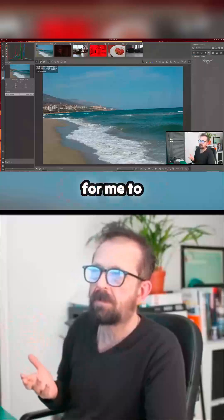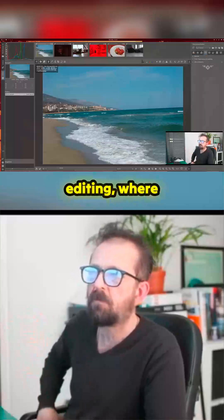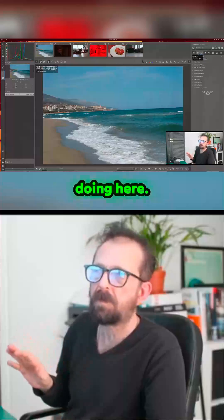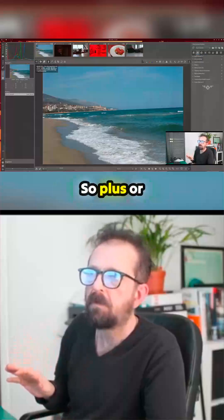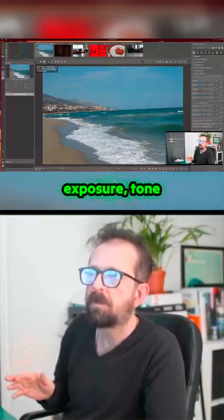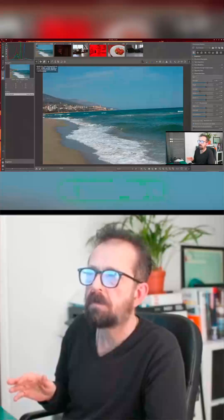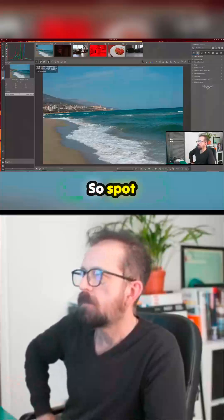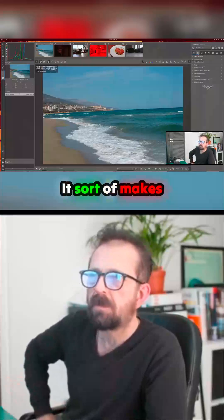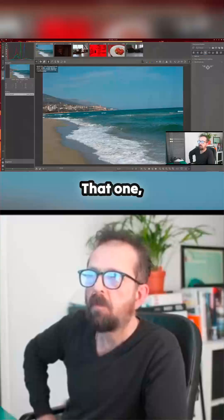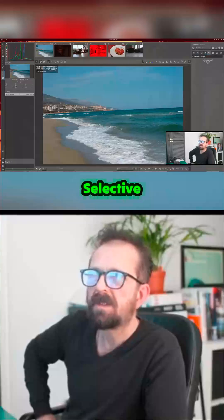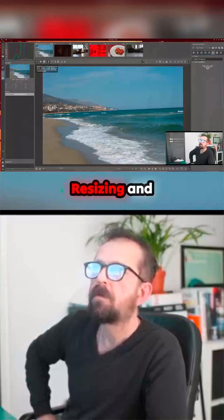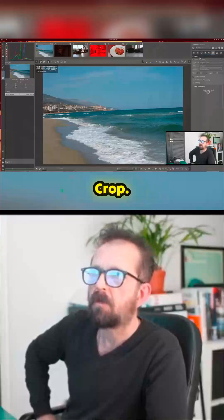Let's try to straighten this photo — how easy is it to straighten here? Selective editing — where is it? Even the icons don't really tell me what I'm supposed to be doing. Here we are: plus or minus, exposure, tone mapping, shadow, equalize... spot removal, local edges, noise reduction. That sort of makes sense. Selective editing — what's that all about?